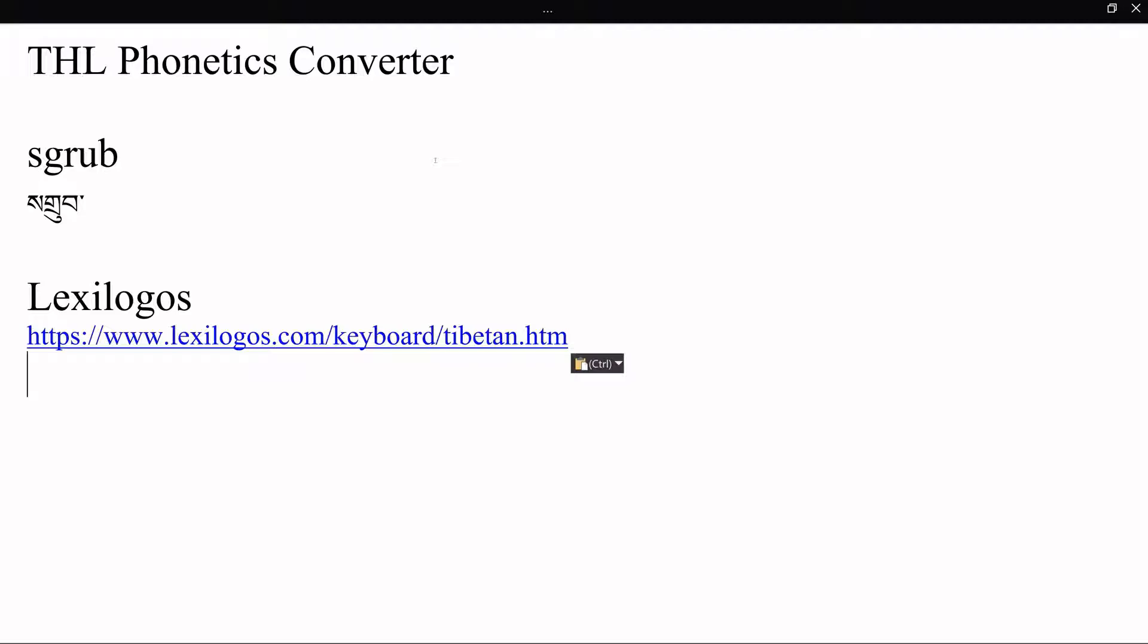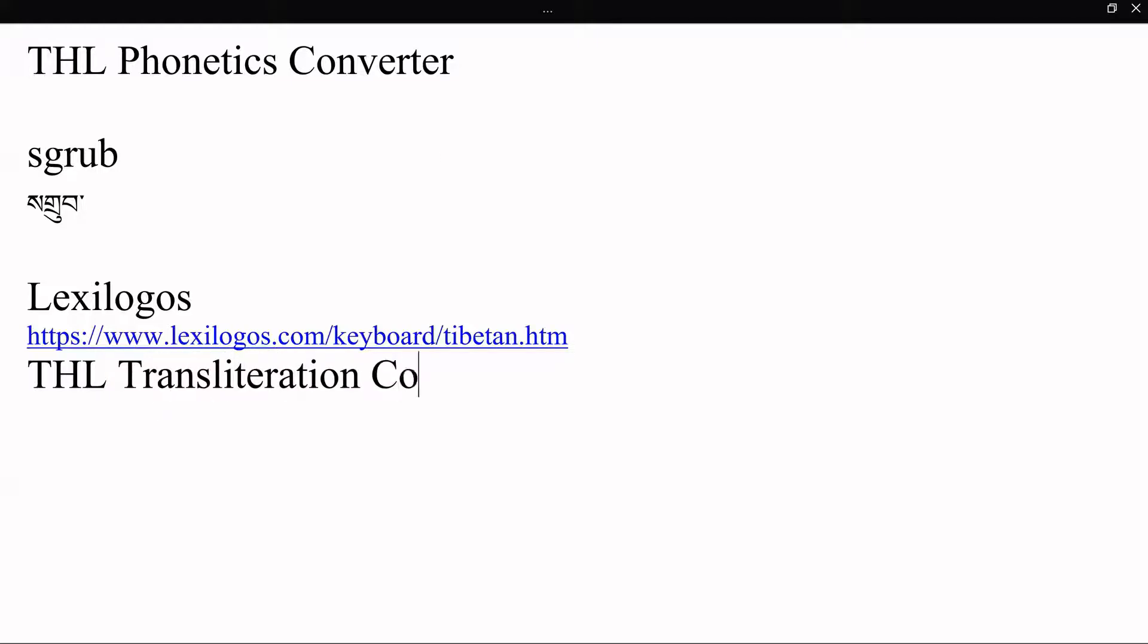Another very useful tool is the THL transliteration converter. So once you have something typed up in Wylie or Unicode, you can convert it back and forth between the two. This is also very handy sometimes if you just want to transcribe something in Wylie, then you can get it to just spit out automatically the Unicode for you or vice versa.